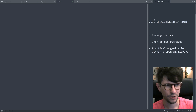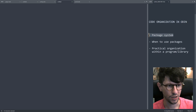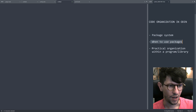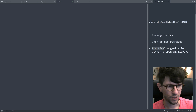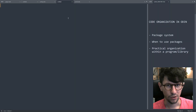Hello everyone, my name is Carl Zielinski and today we are talking about code organization in the Odin programming language. We will talk about the package system, when to use packages, and also some practical organization within a program or library written in Odin. So let's first look at the package system.